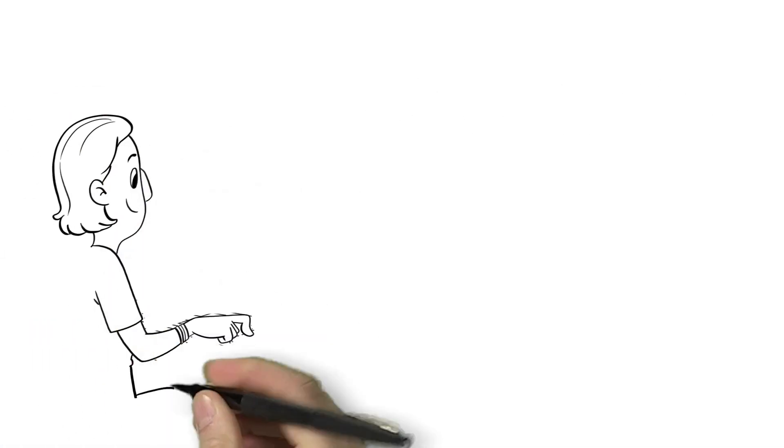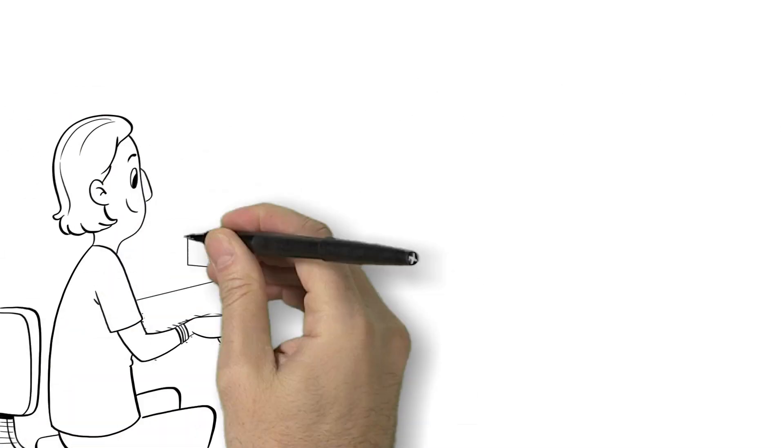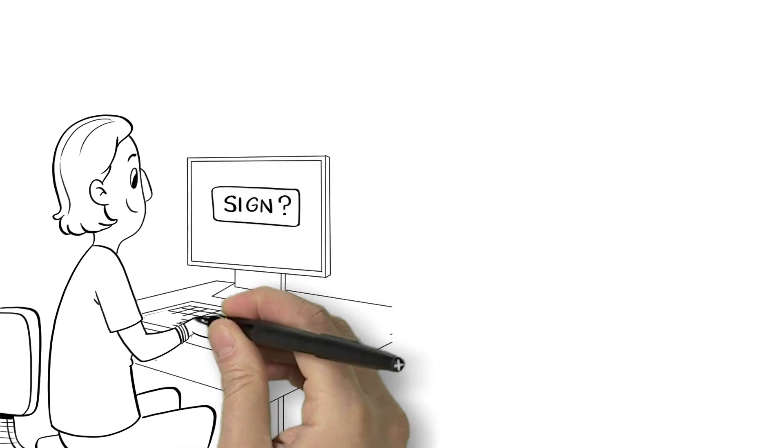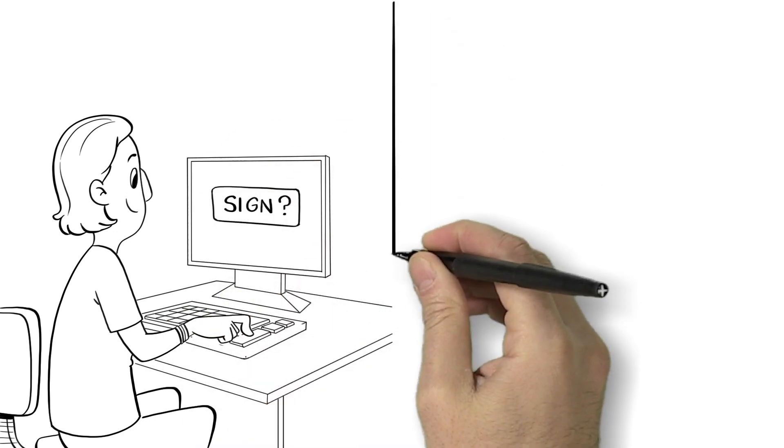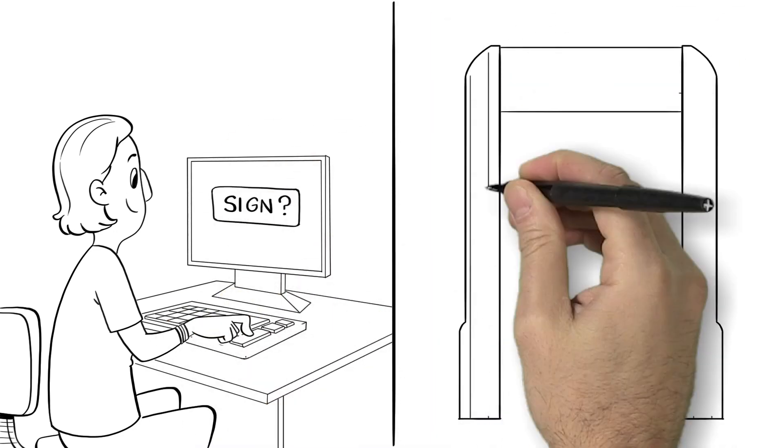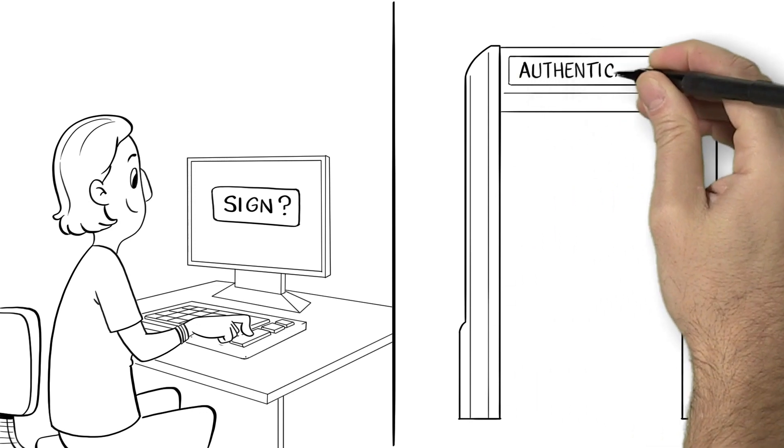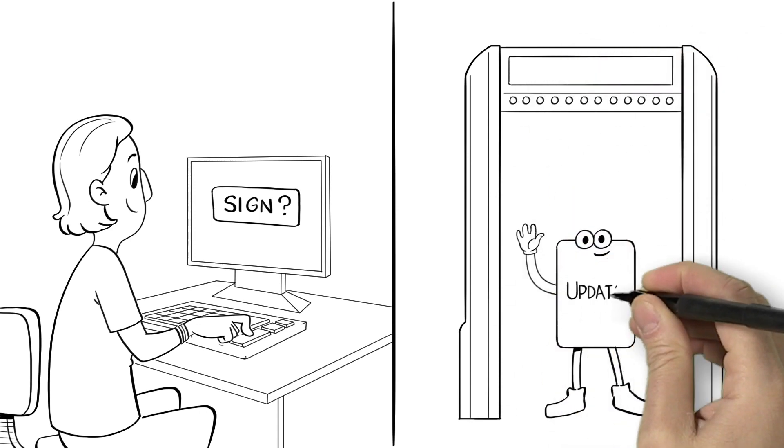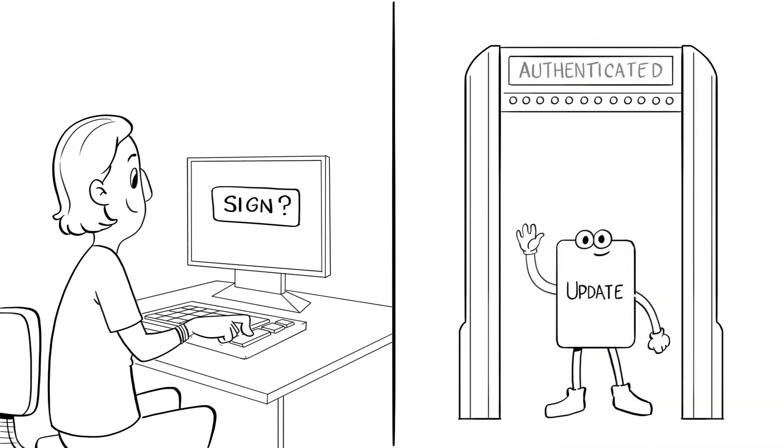Like any professional, he is careful to sign each and every update with a valid code signing certificate. That way, the computers of millions of Acme customers will recognize it as an authentic update.